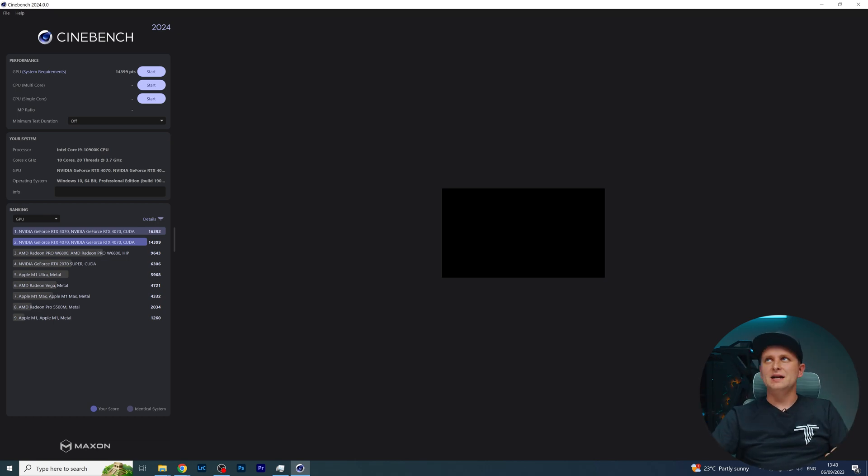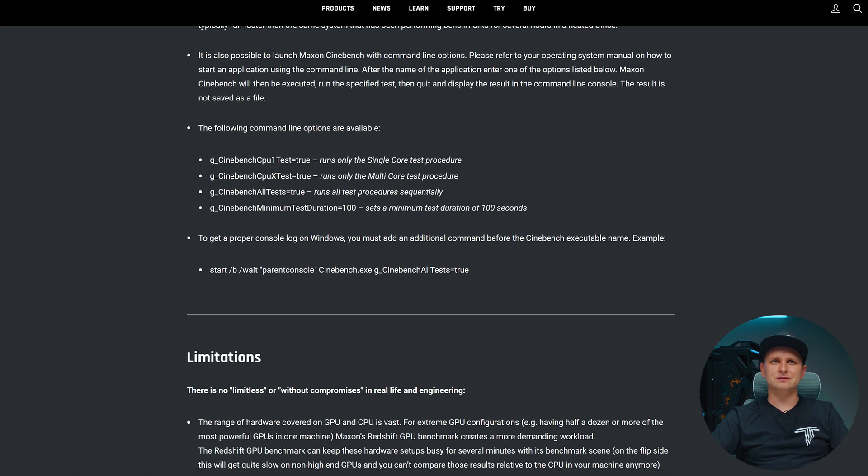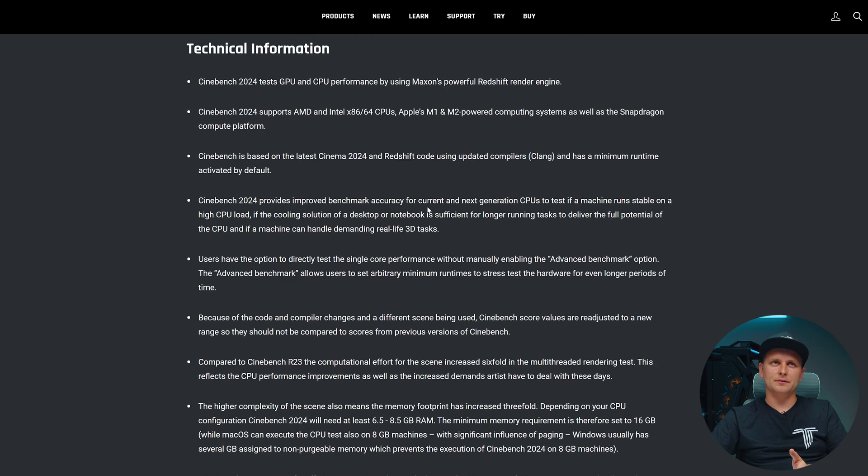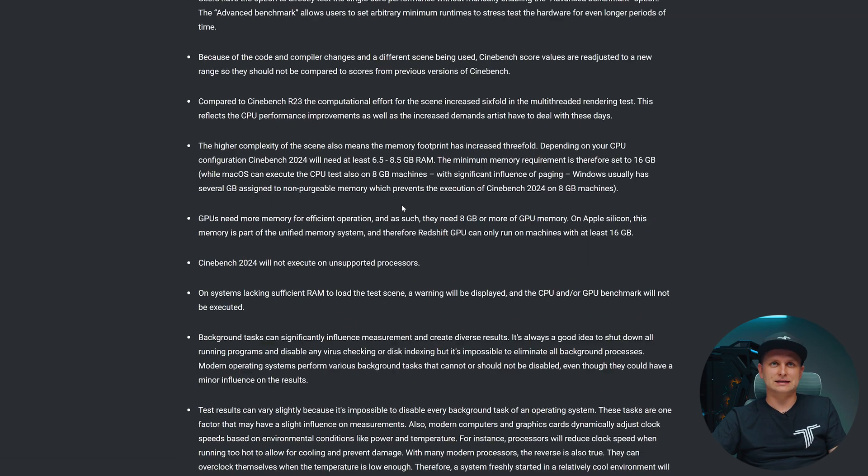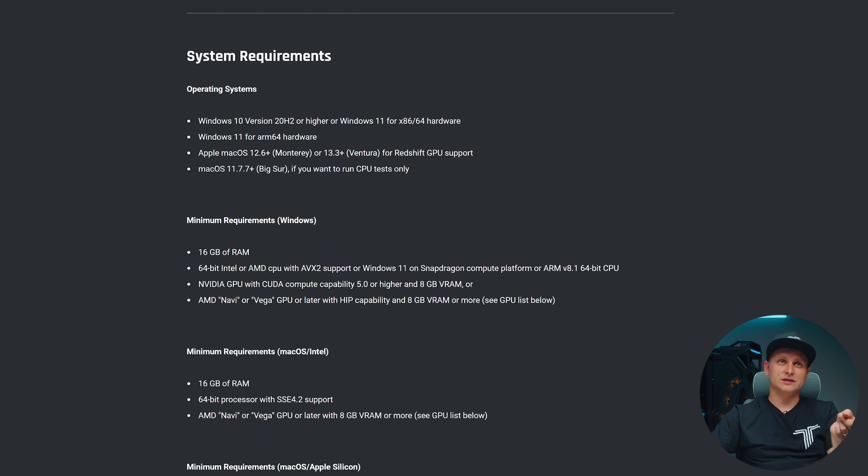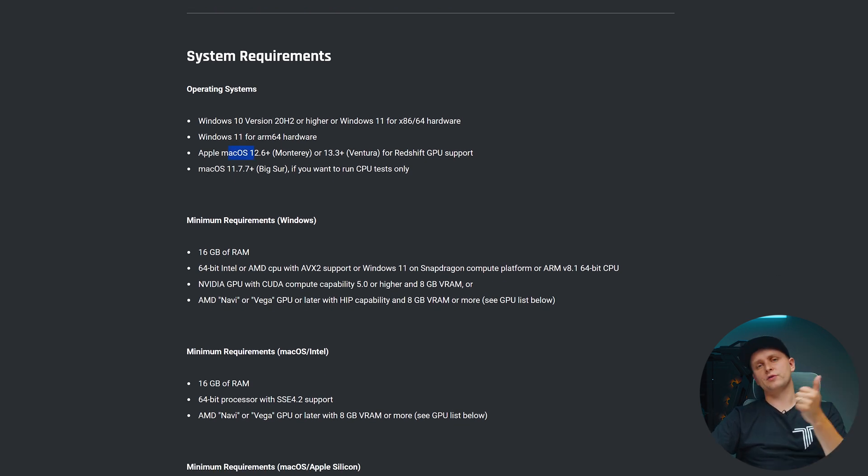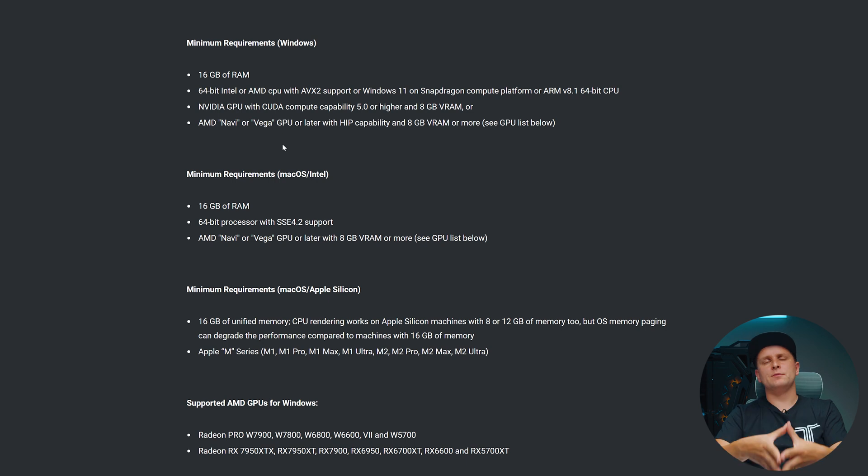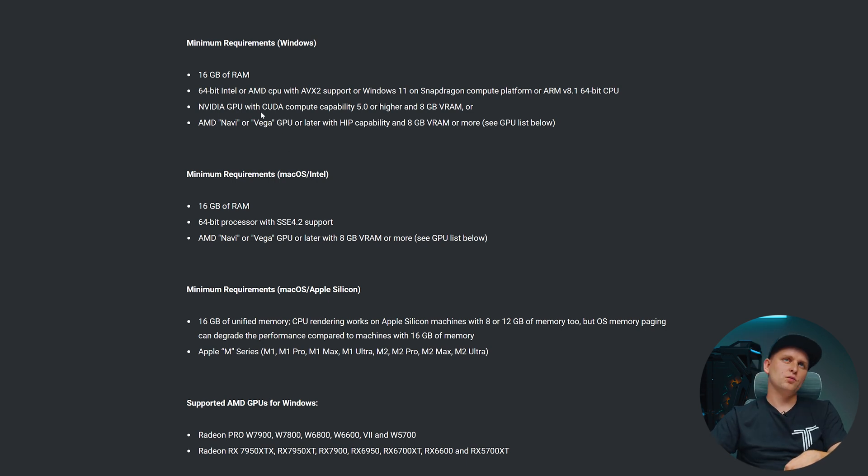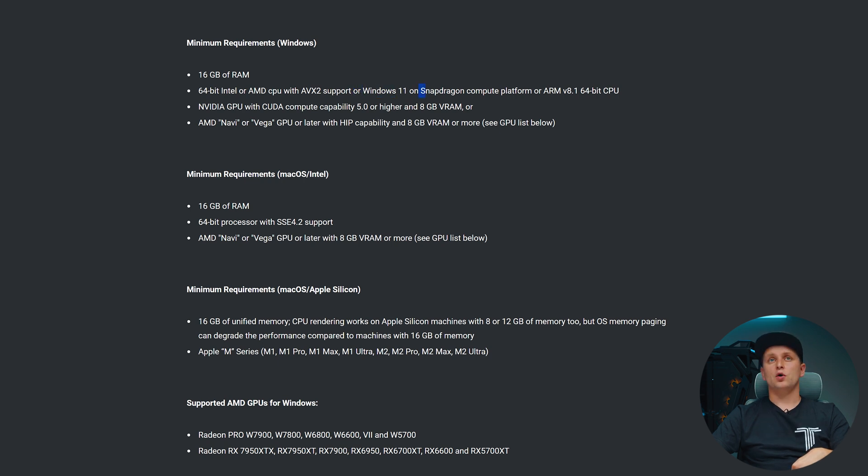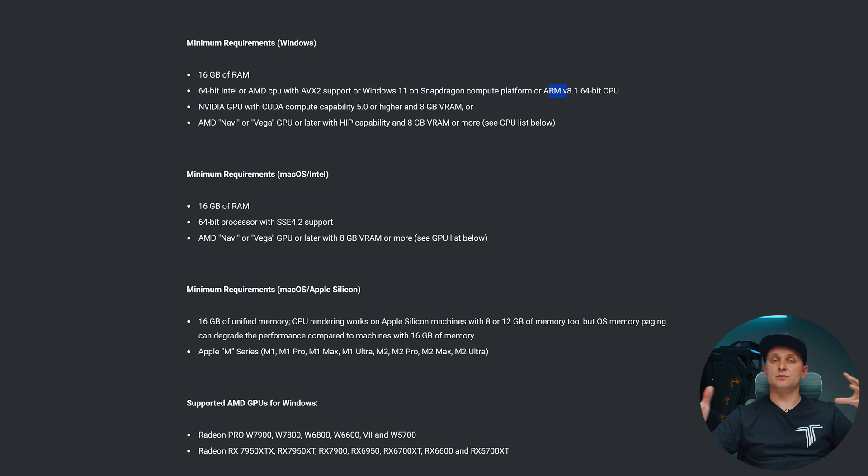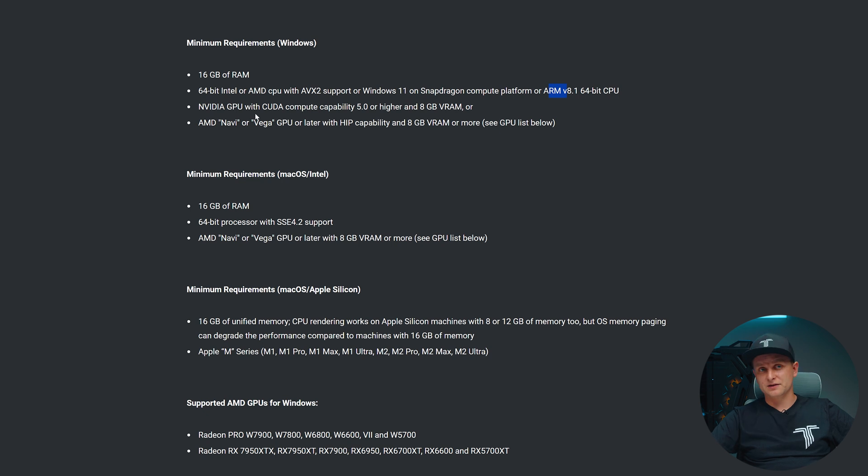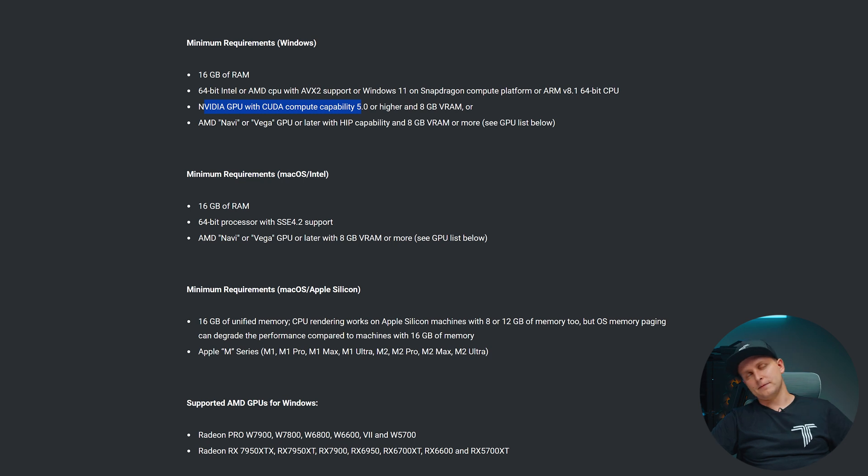What you need to know is some of the minimum hardware requirements for this, because it has some limitations even though this is a pretty awesome way of testing. System requirements: First of all, it works in Windows 10, Windows 11, Mac OS as well, whether you're running Intel or Apple's own Silicon. Looking at the minimum system requirements for Windows, we need 16 gigabytes of RAM. It does support Intel or AMD CPUs with AVX2 support. On Windows 11 on Snapdragon Compute Platform or ARM as well, so it supports quite a few different CPU architectures - Intel, AMD, Snapdragon.